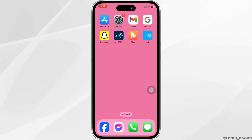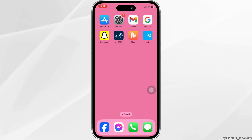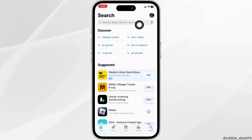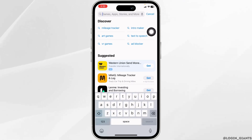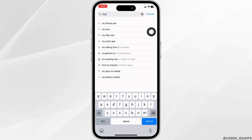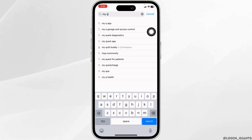Solution 1: Update the app to its latest version. Open your Play Store or App Store. At the top, you'll see the search box. Type in the app name MyQ and search for it.